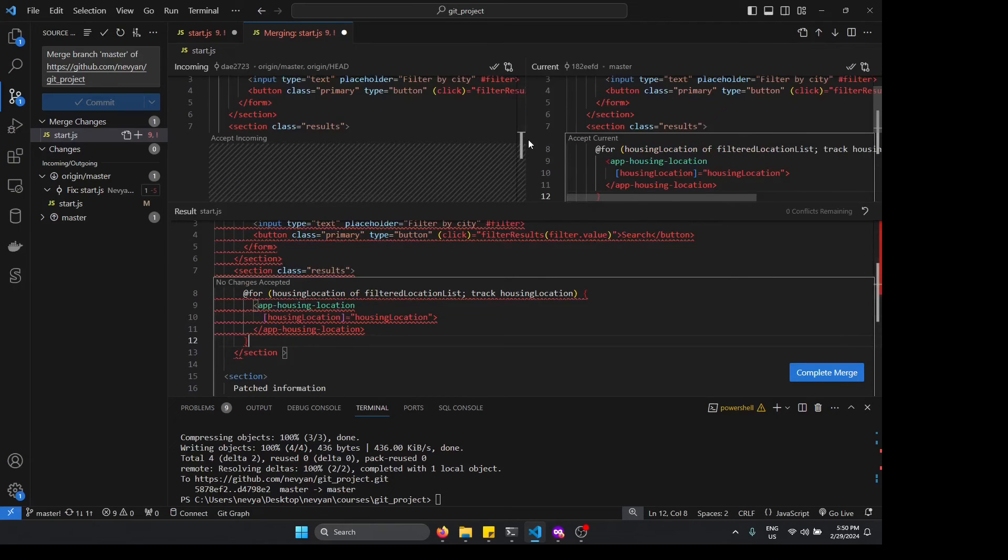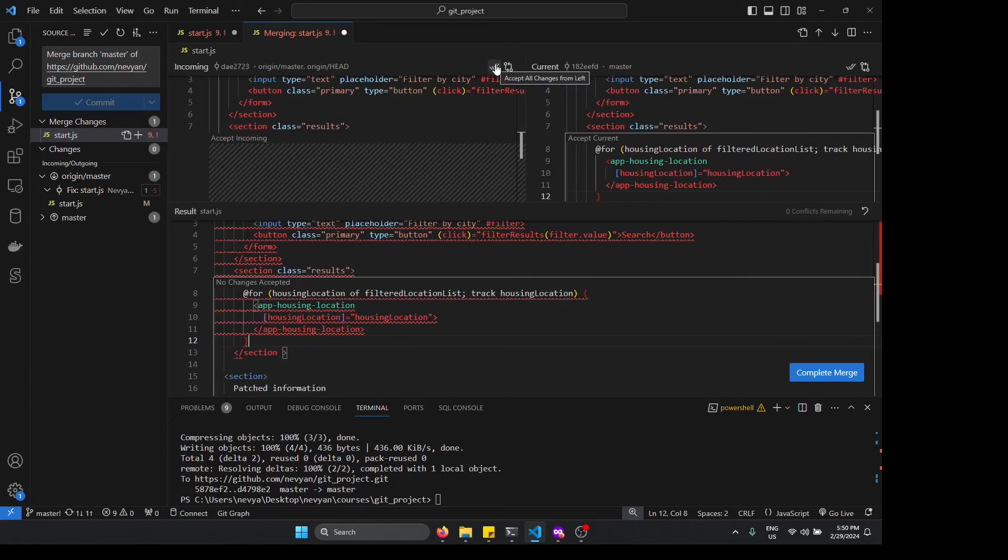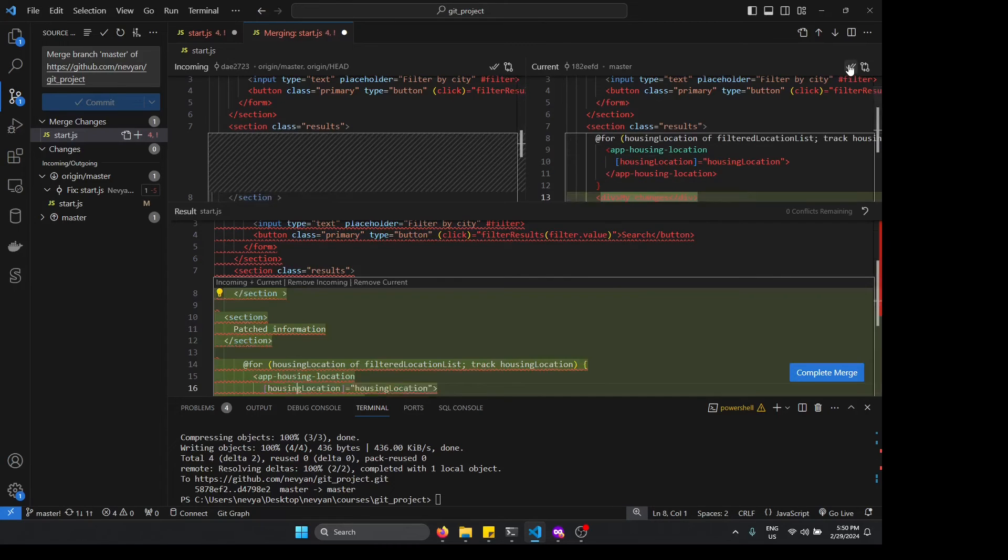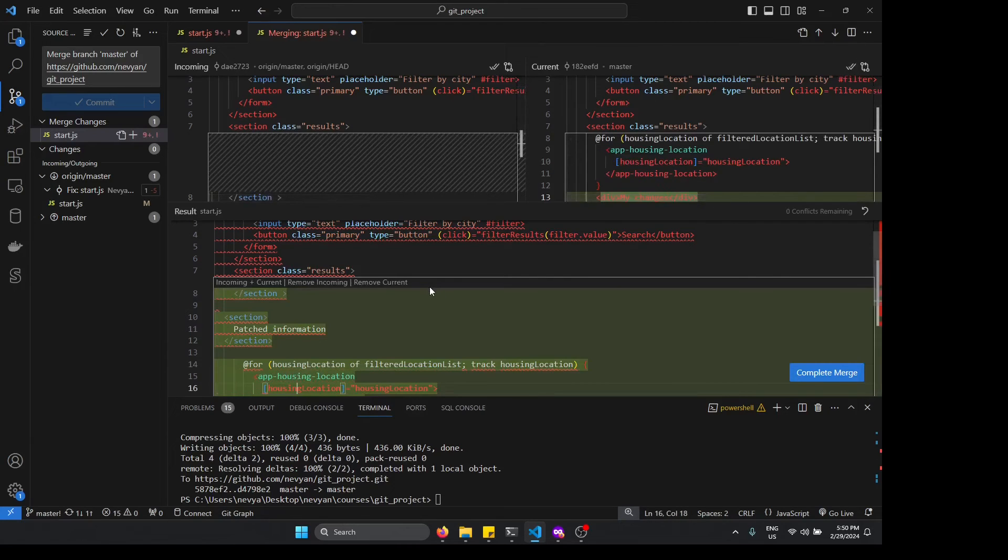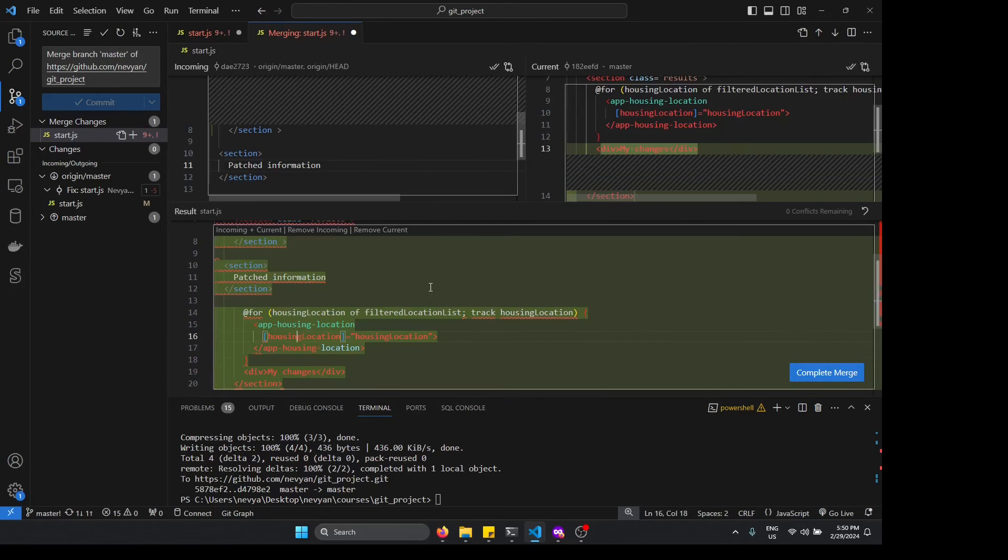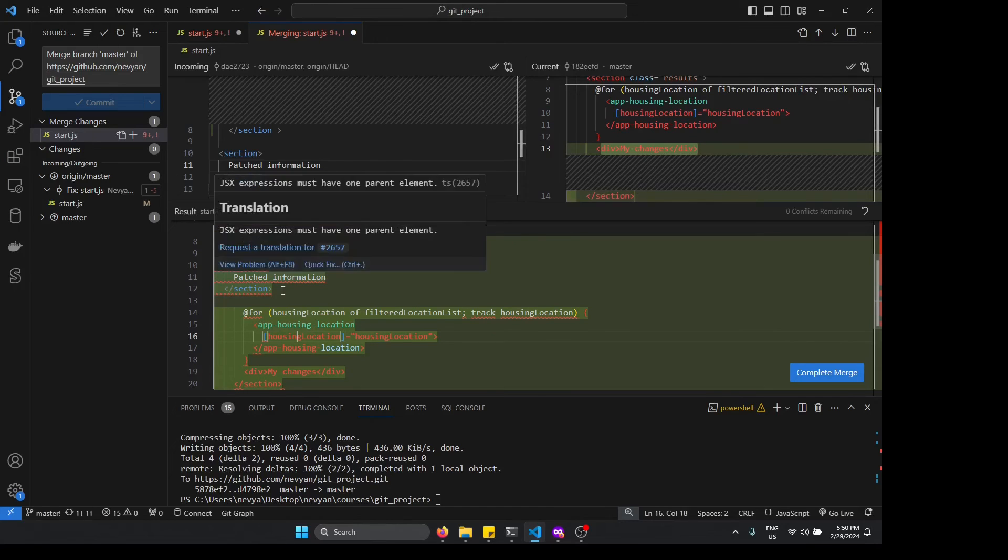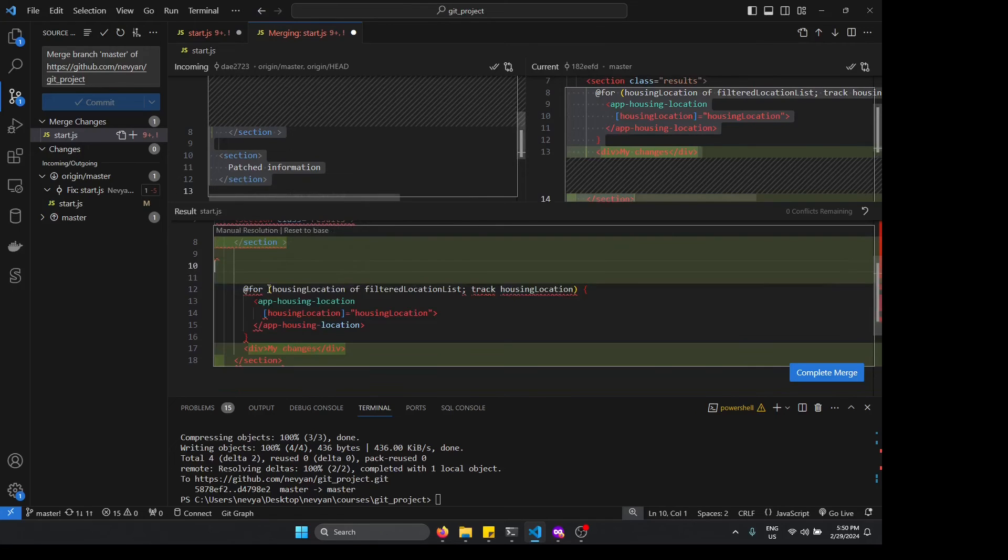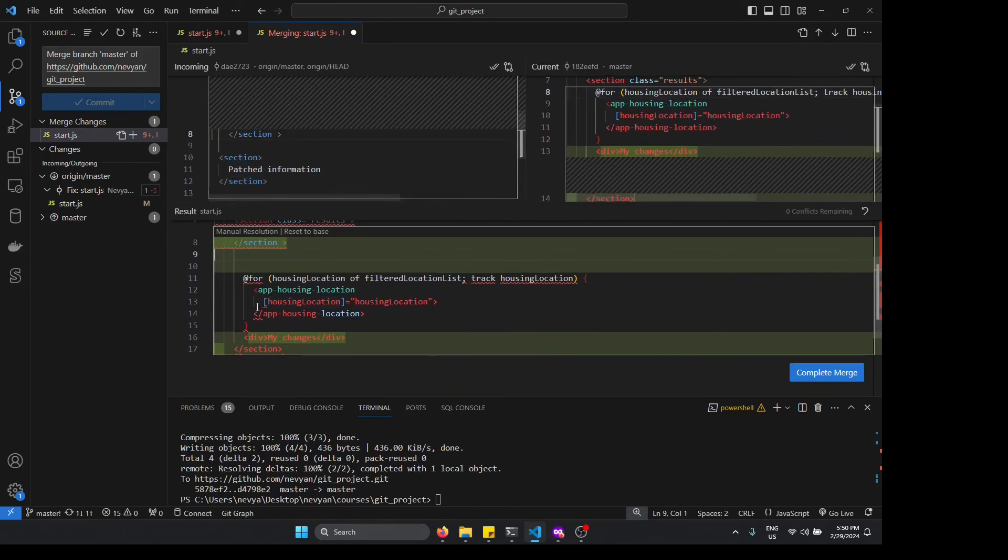Or actually we can accept both, all the changes from the left and all the changes from the right, and this will create this merged version. Let's say that some of the things we don't need right now, so we can even edit it in place here what we want to keep from the incoming changes.